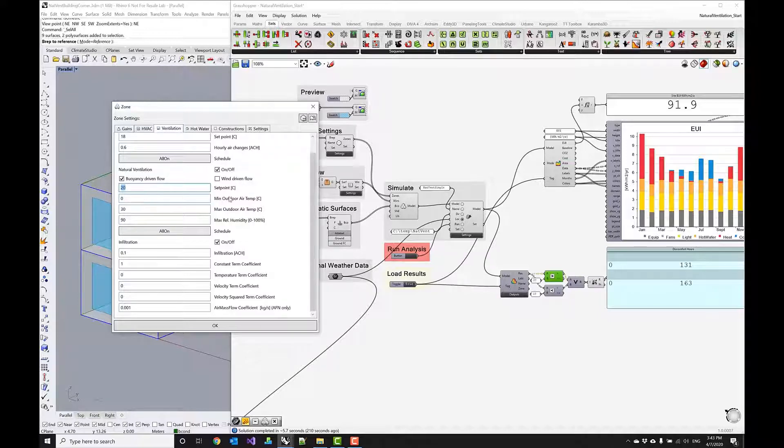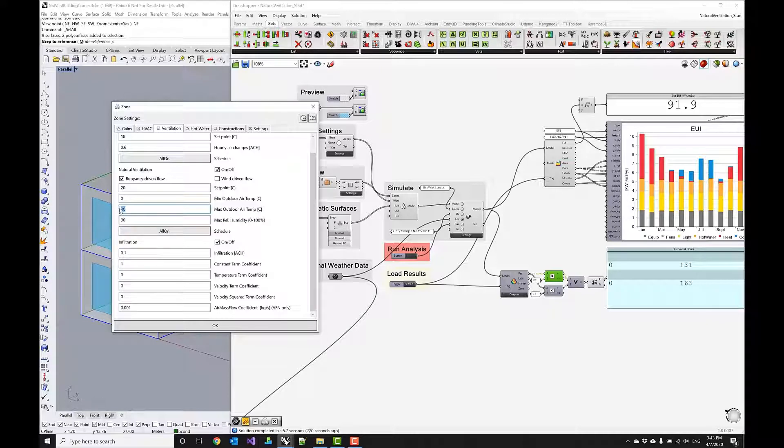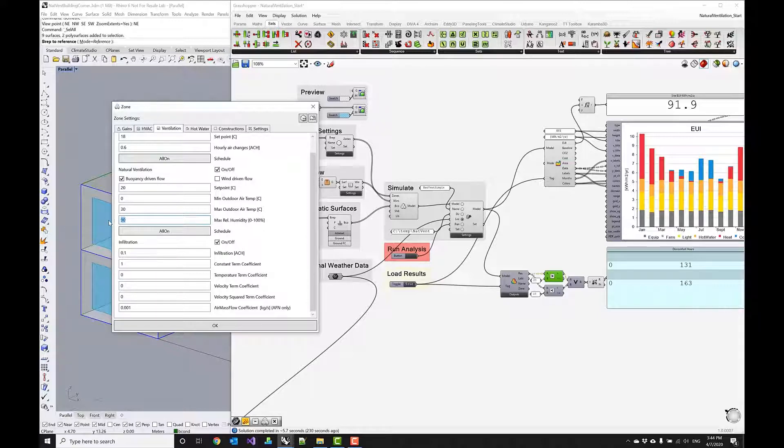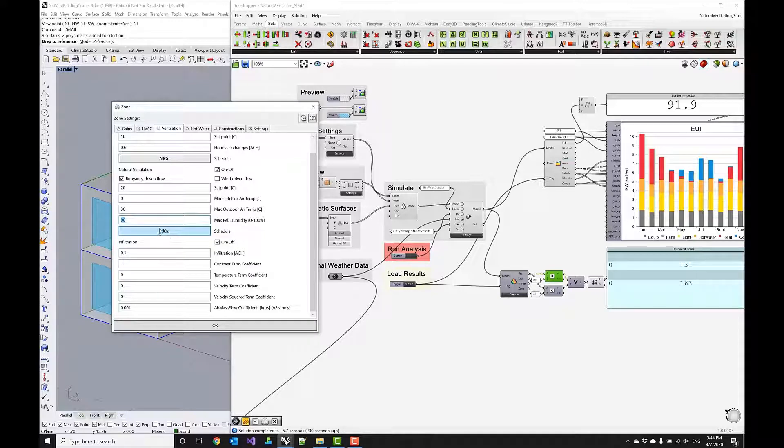We can also specify a minimum outdoor air temperature, a maximum outdoor air temperature to kind of clamp the times when this can actually happen and we can also specify a maximum relative humidity. This would be good to model window closing whenever it's raining outside and then we can schedule this and this is set to always on now.